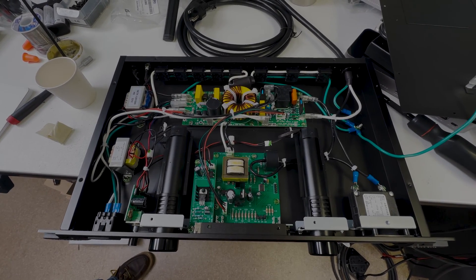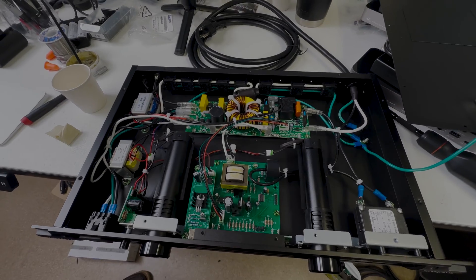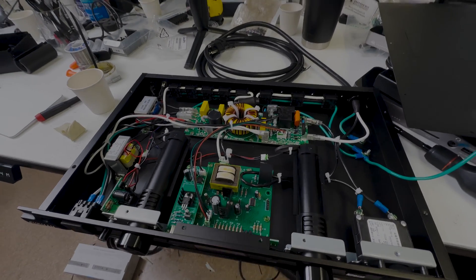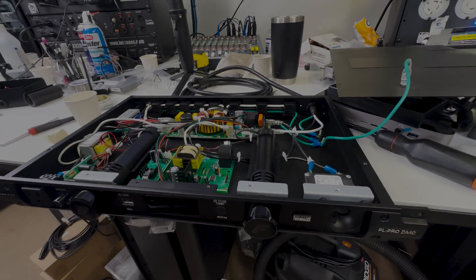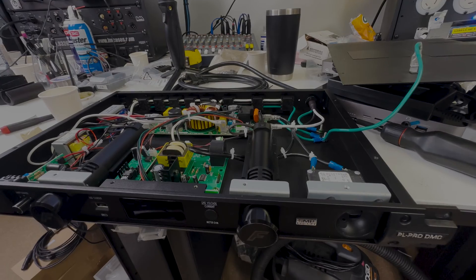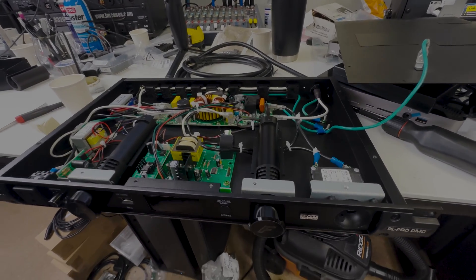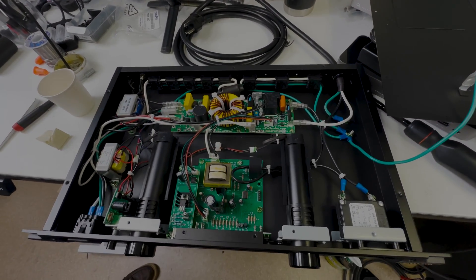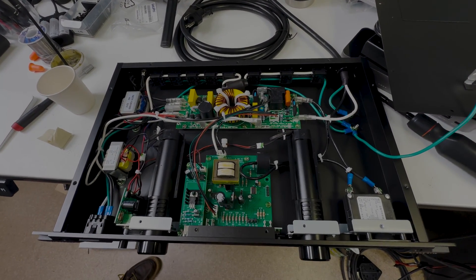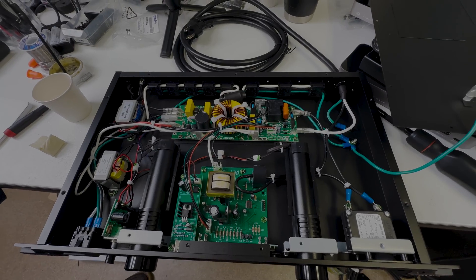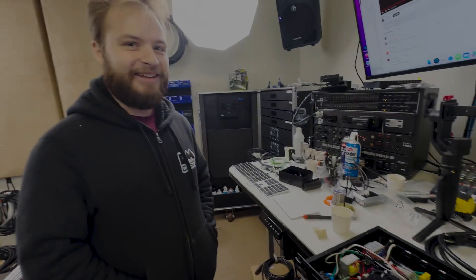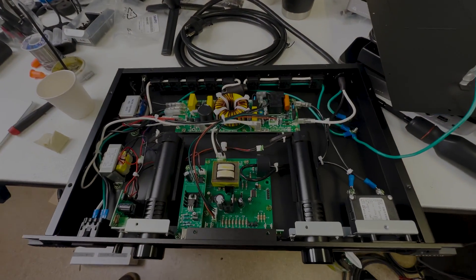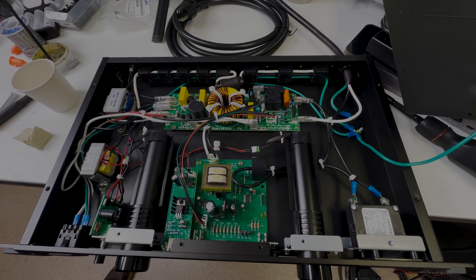Welcome back. Today on the bench we're working on an integrated project. We have this Furman PL Pro DMC power conditioner spec'd, and it's pretty weighty, so Ben and I decided we're going to take this thing apart and see what's in it.